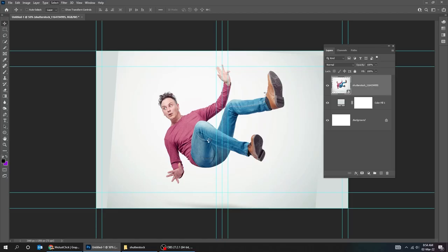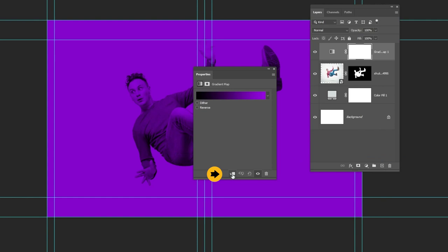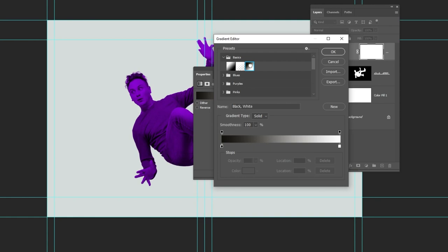Now go to adjustment layer and choose gradient map. Click on this icon to only affect the layer below it. Follow these settings. Make sure it's black color on the left side, and white on the right side.